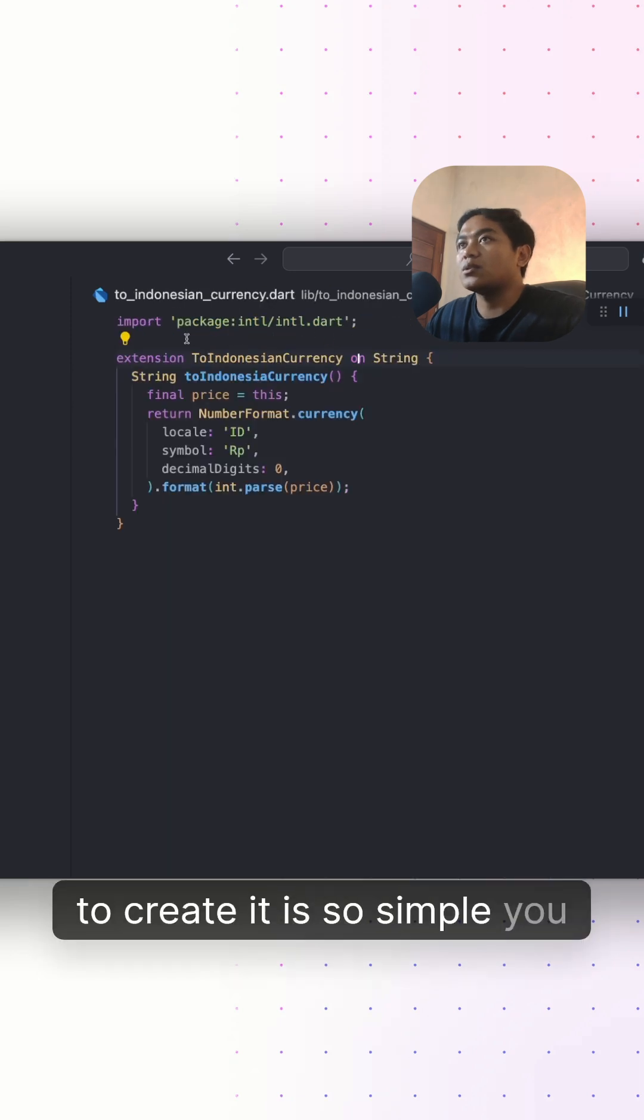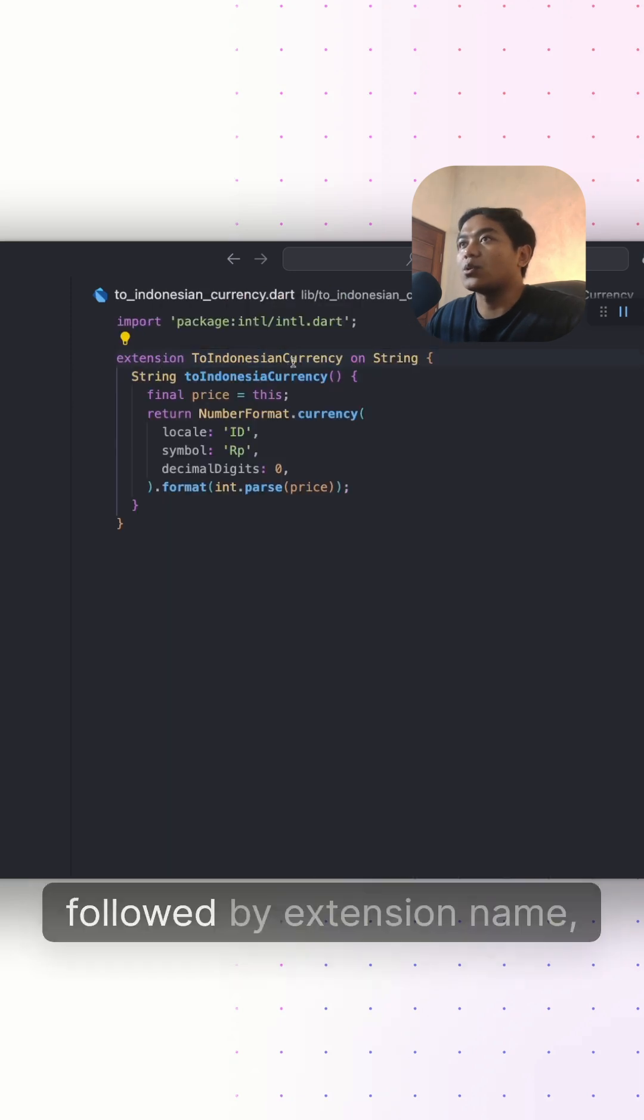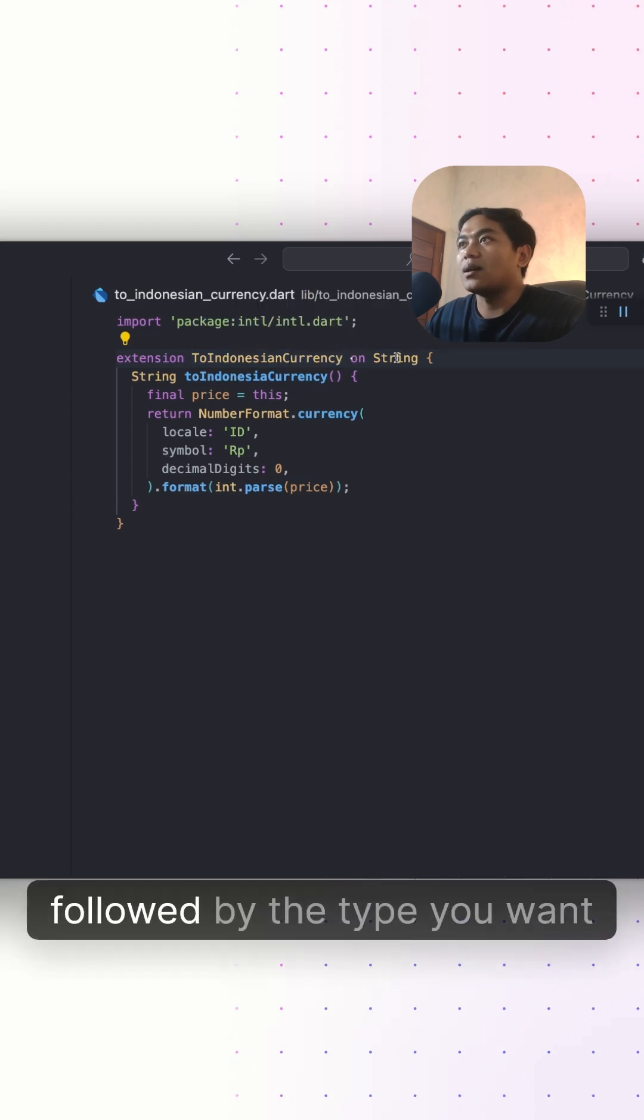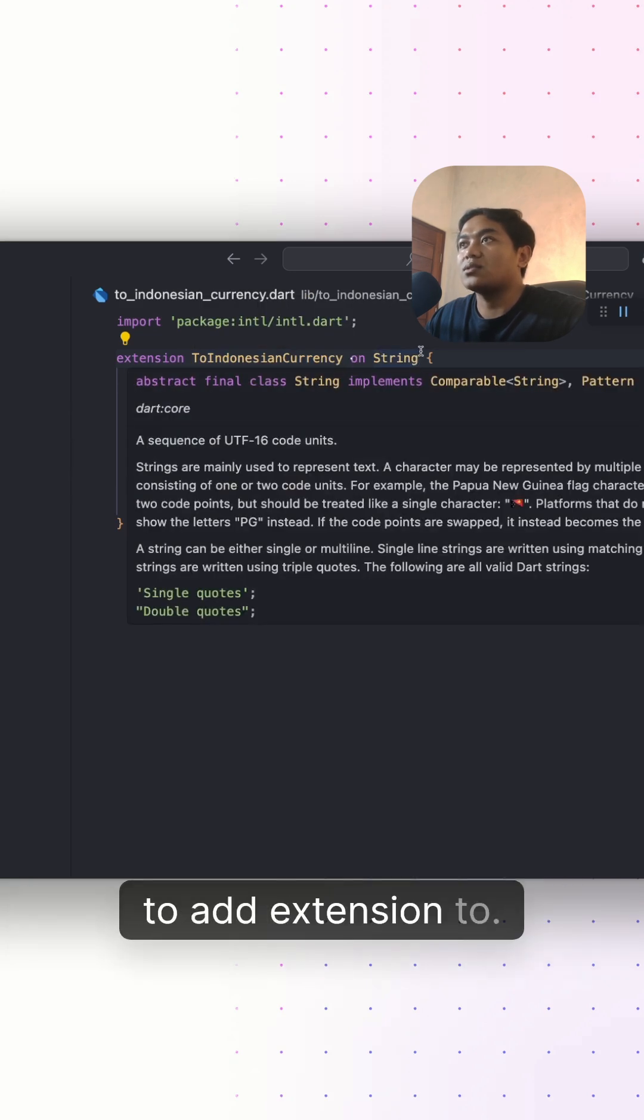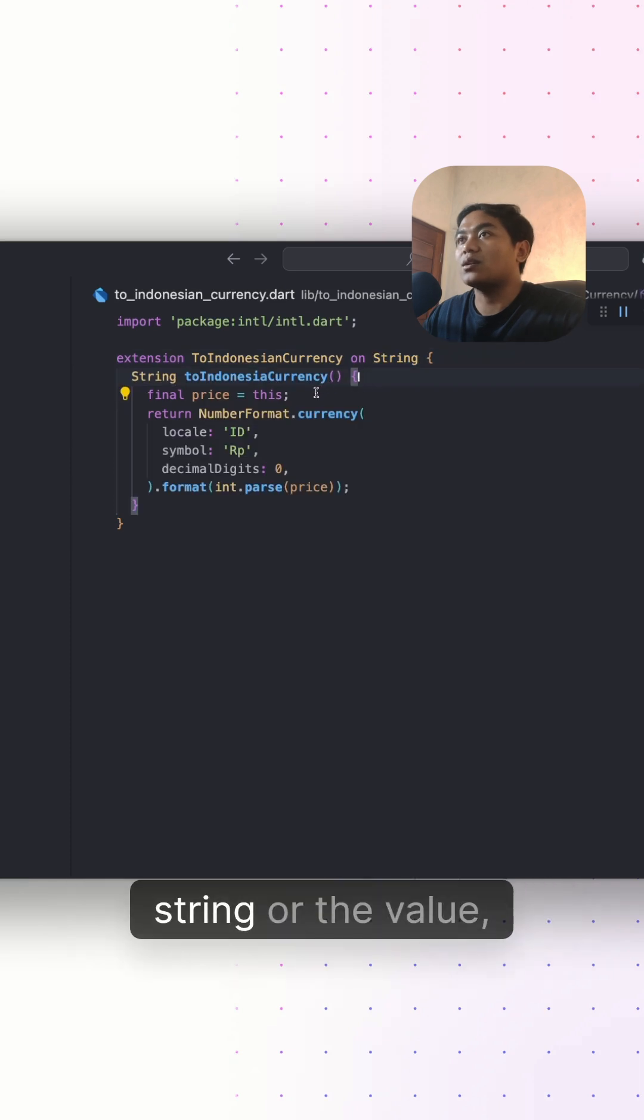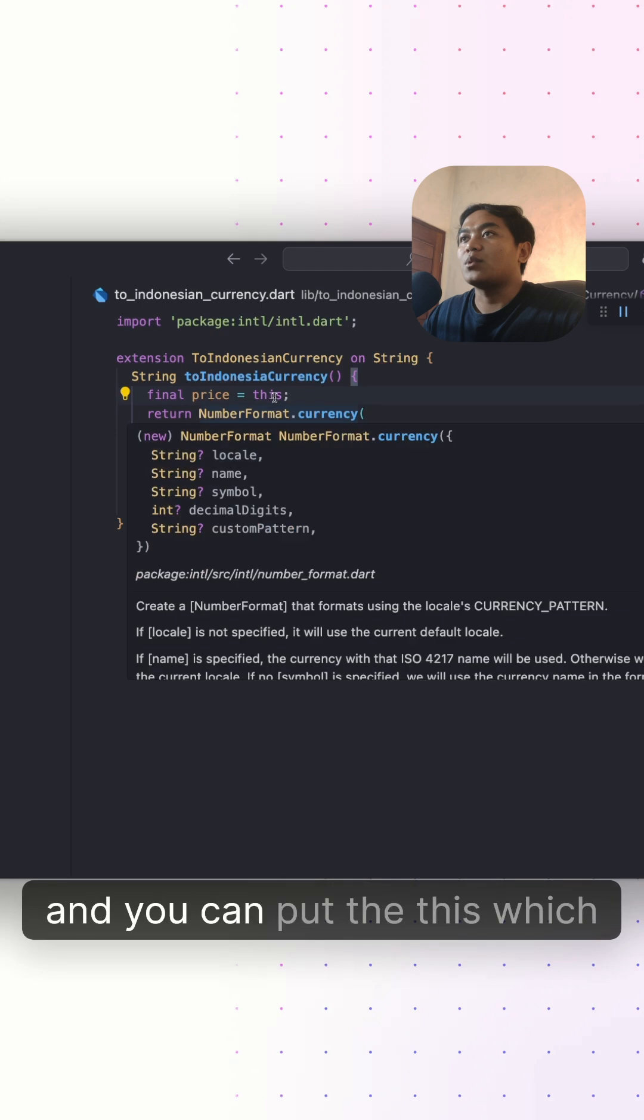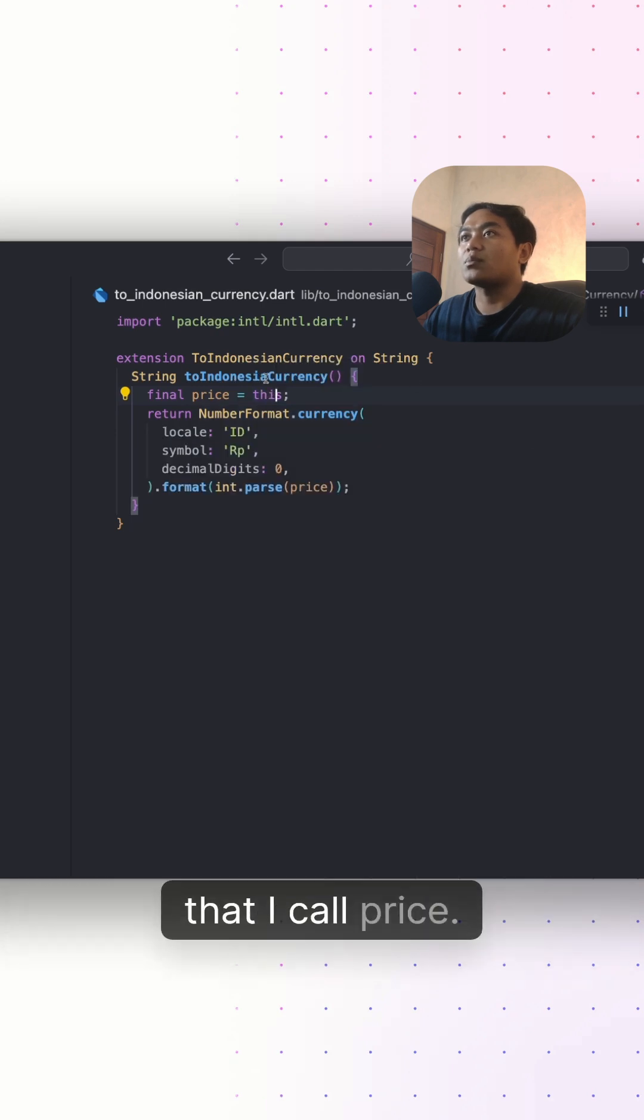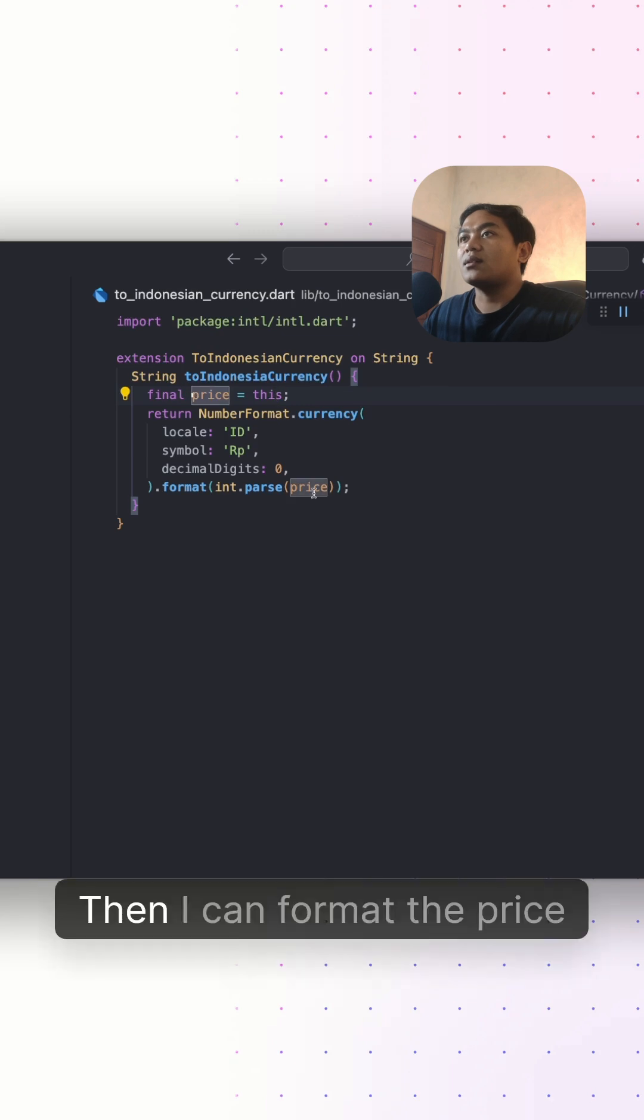The creation is simple. You just need the extension keyword followed by the extension name, then use the keyword 'on' followed by the type you want to add extension to. In order to access the string or the value, you can use the keyword 'this'. You can put 'this', which is the value, into a variable that I call price, and then I can format the price. The logic is the same.